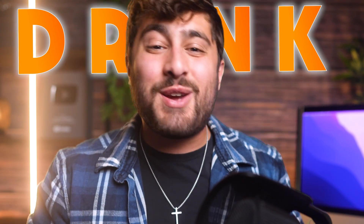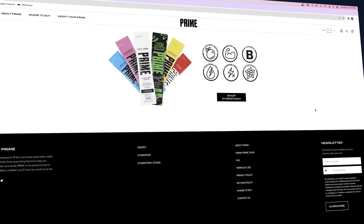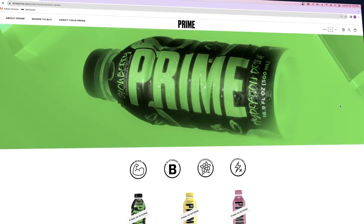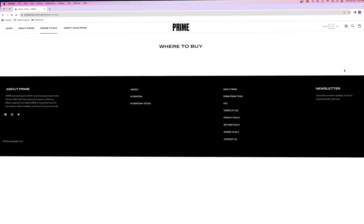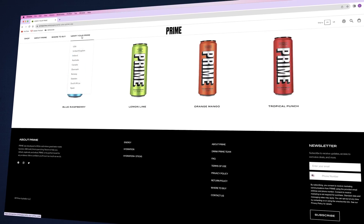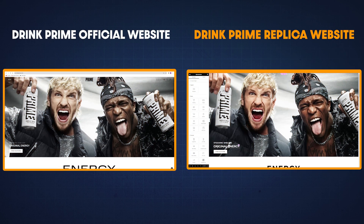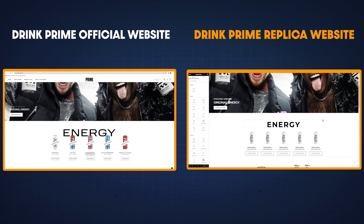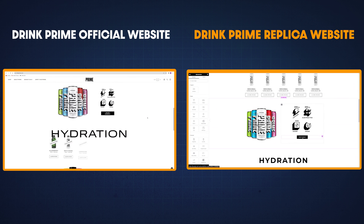I recreated KSI and Logan Paul's Drink Prime website with WordPress and Elementor. I'm sure you guys have probably already heard of Logan Paul or KSI before - you can just go look them up. They came together and made a new drink brand, and this is their website. It's clean and minimalistic, and we're going to be using WordPress and Elementor to recreate it completely from scratch.